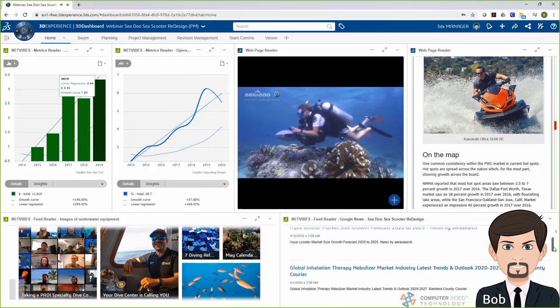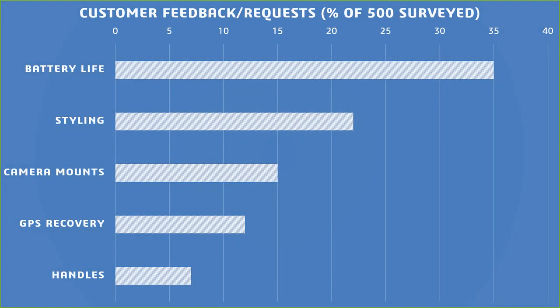On screen, you can see the results of a survey from an outside market research company. You can see battery life, styling, camera mounts, GPS recovery, and working on the handles are all things that our customers were requesting. So I'm going to go back to my team and see what we can do with some of these results.